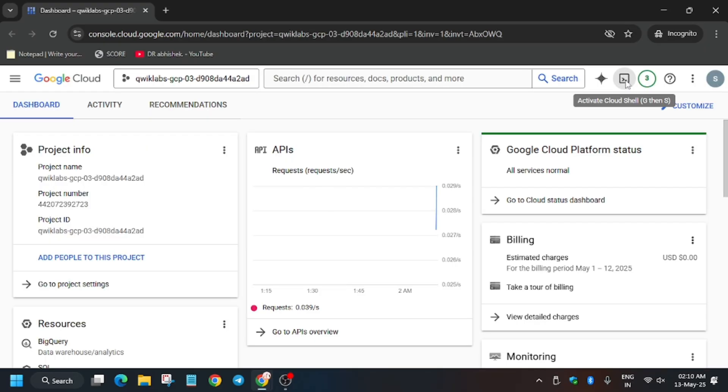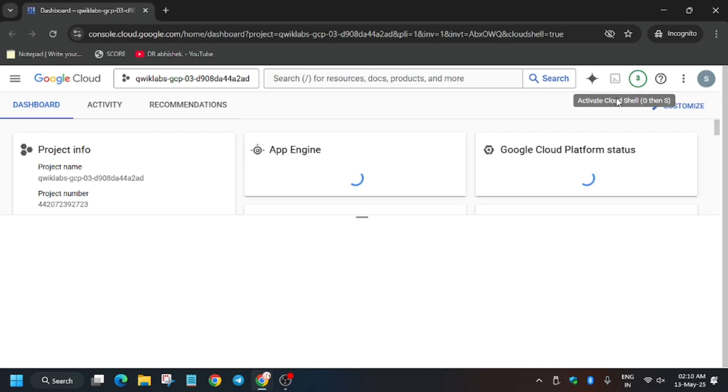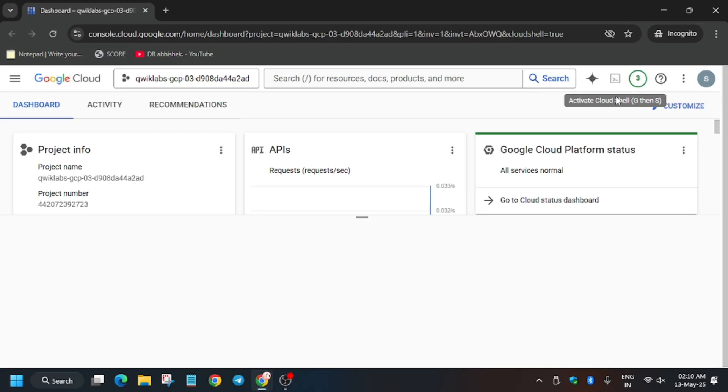Now it asks for user and password. Check the lab for it. Here it is getting signed in automatically, so we don't have to enter it. Now just activate the Cloud Shell. If it asks for Agree and Continue or any pop-up, just do that.